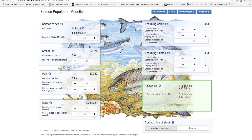The number of territories any area of stream can support depends on its physical structure and the amount of food that it produces. This is called its carrying capacity. Fry and par can feed from smaller territories in richer streams so carrying capacity can vary greatly from one stream to another. The easiest and most direct way of increasing carrying capacity is to remove barriers so that the quantity of spawning area increases, though habitat quality can also be improved.